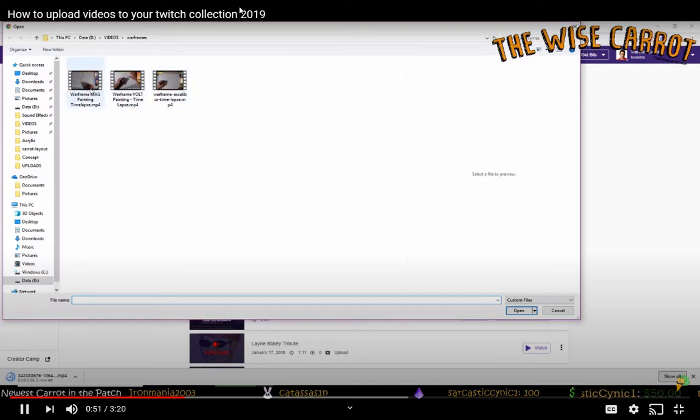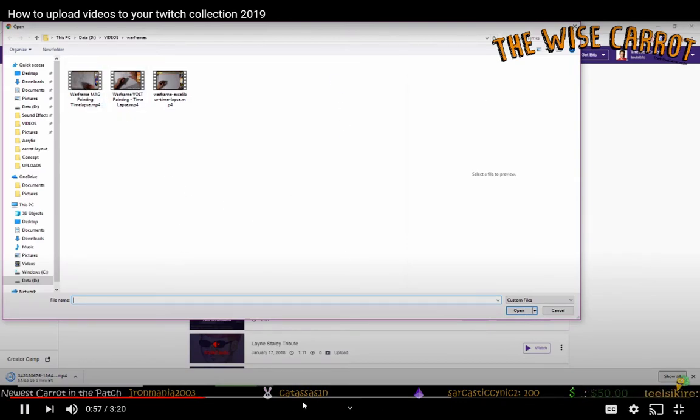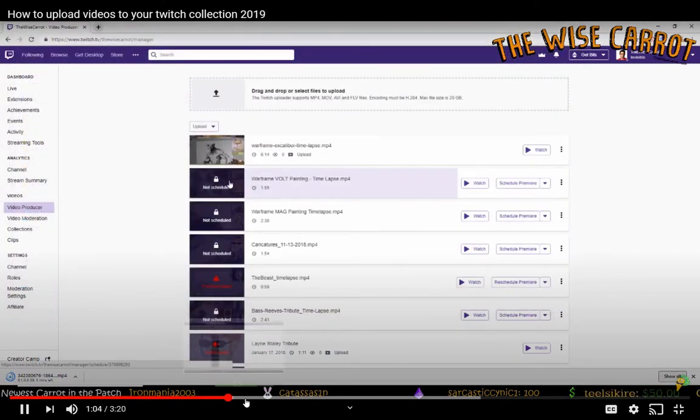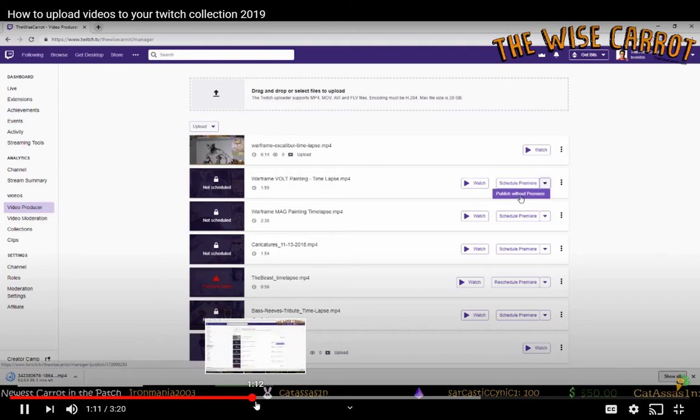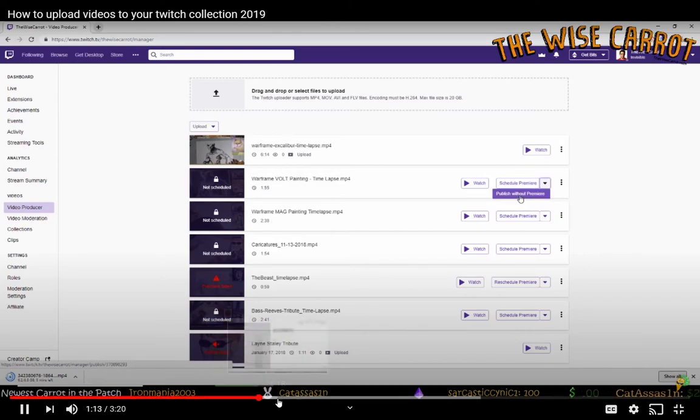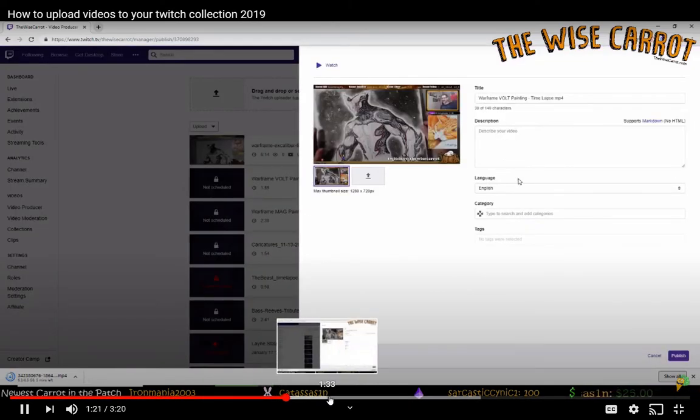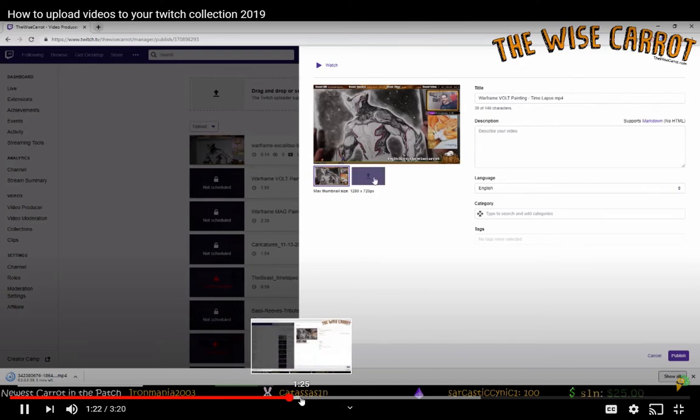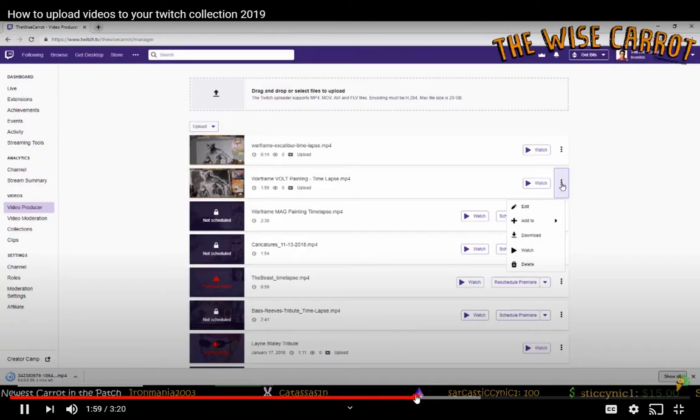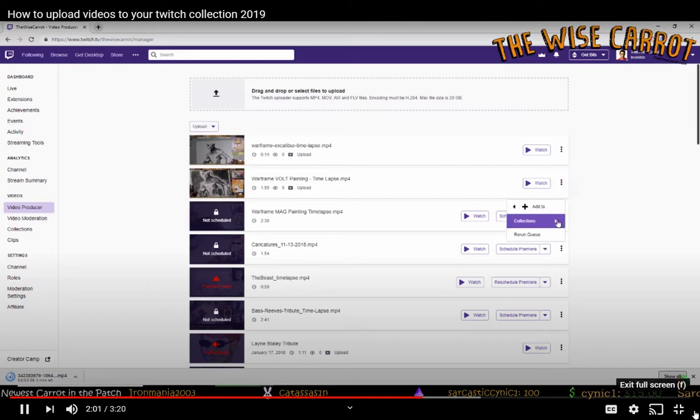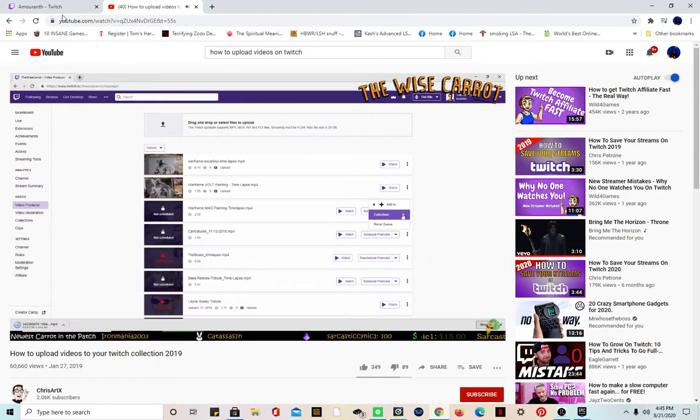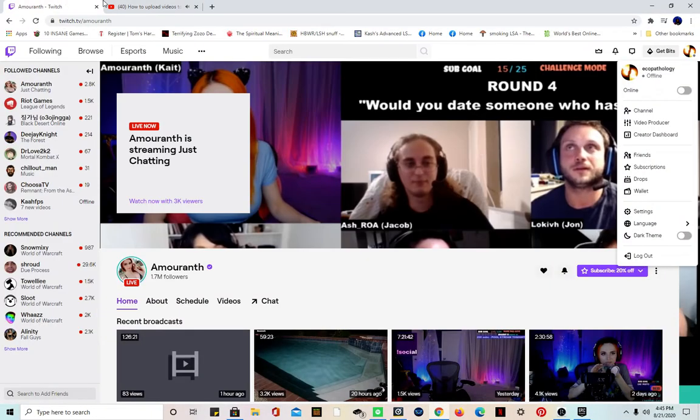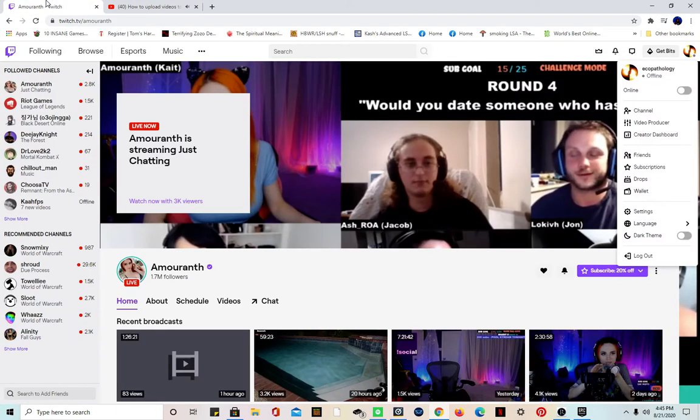Now I already uploaded these so I don't want to waste valuable time watching this thing upload. So you click that, it's going to say not scheduled. So what you're going to do is this little drop down right there, you're going to say publish without premiere. He's set, I already have the title here, you can choose a category.